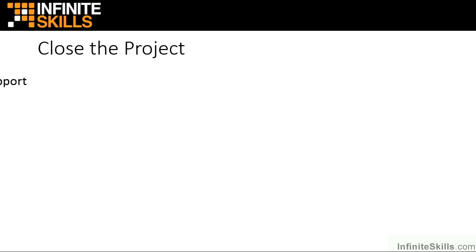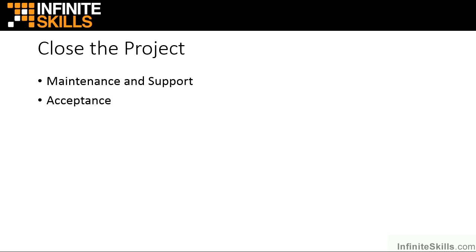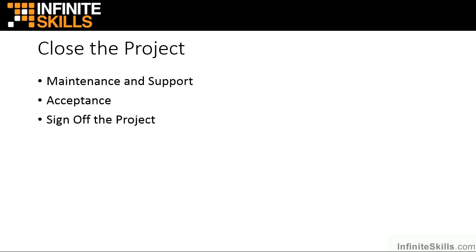And then finally we can close off the project by looking at maintenance and support, building that in as a plan for the project, end user acceptance, and then finally signing off the project and getting paid all that dosh for building a software development plan that then produces an appropriate piece of software for whatever the problem was in the first place.